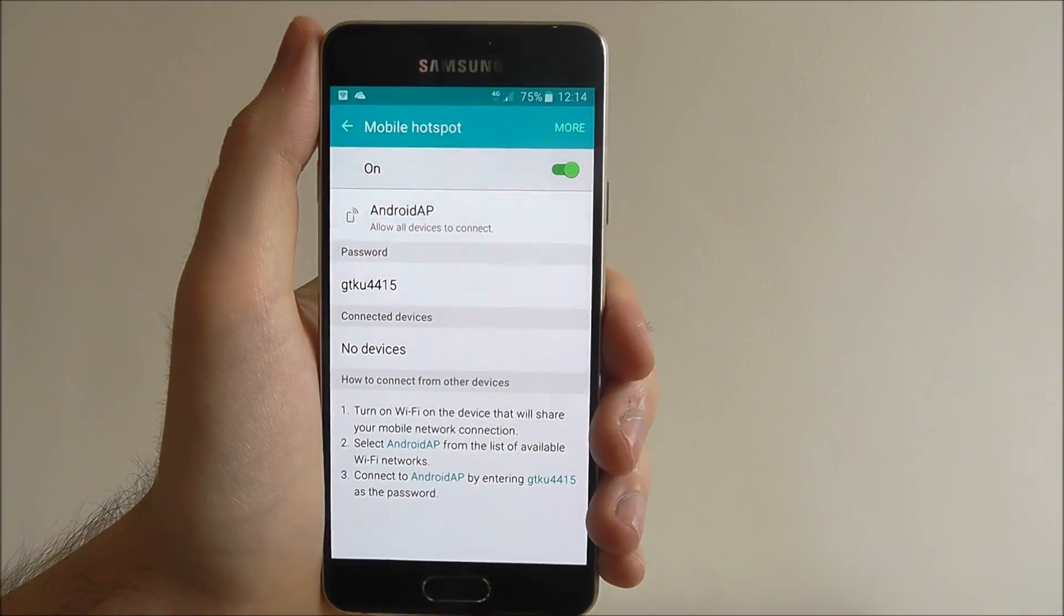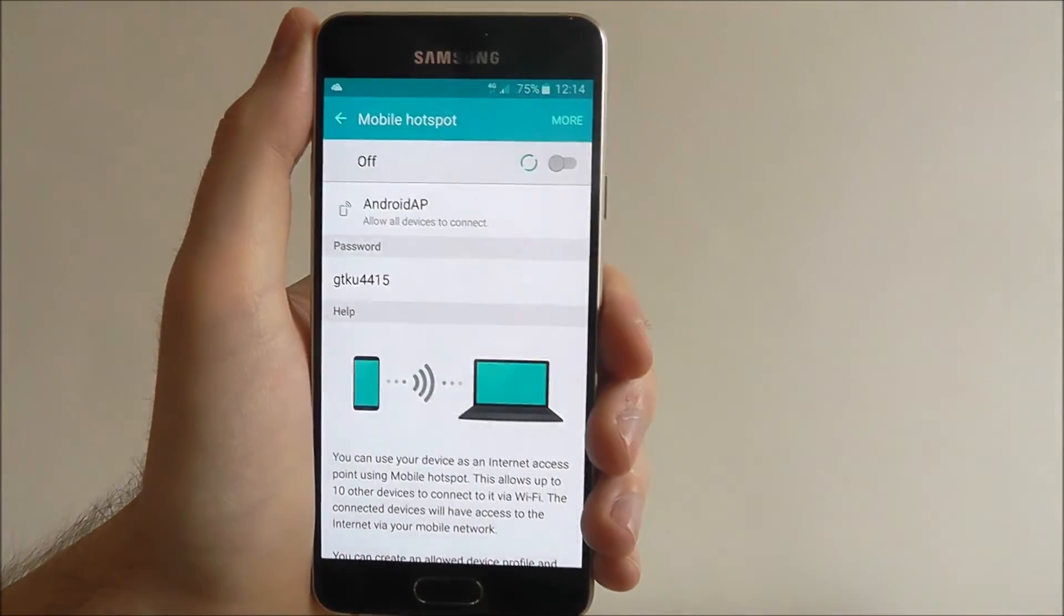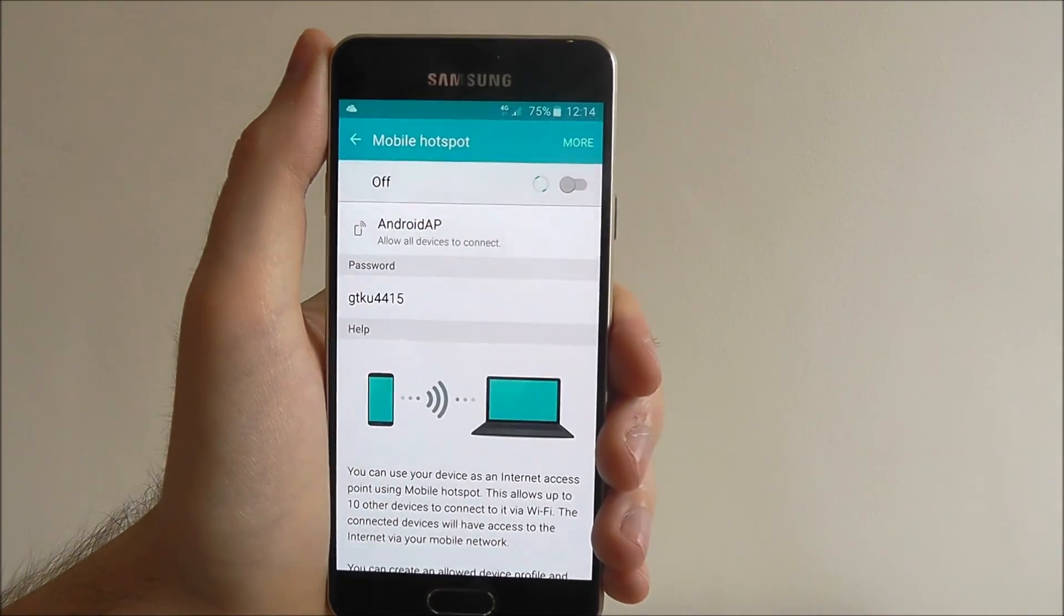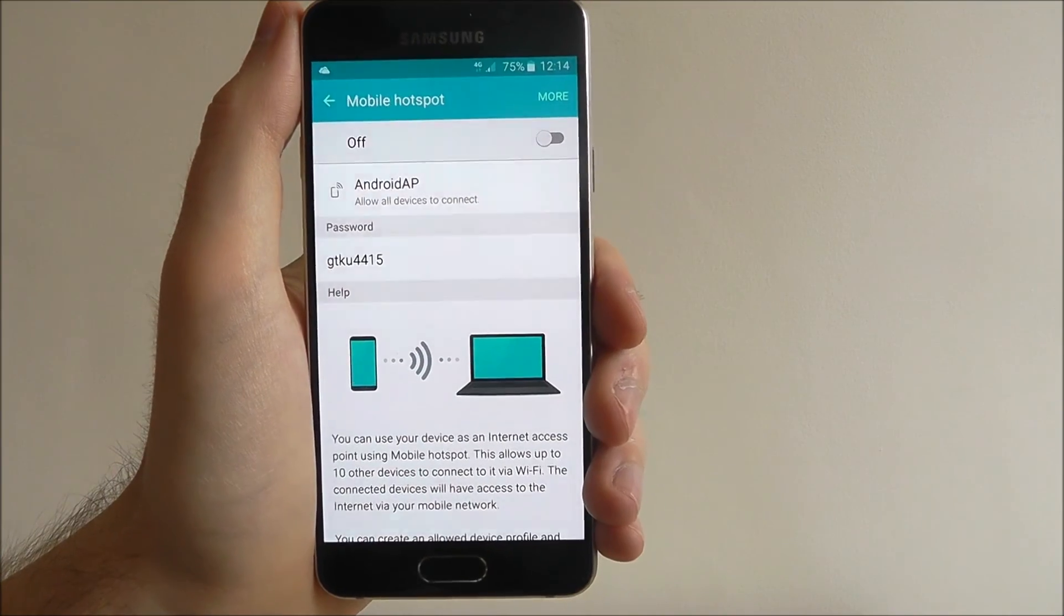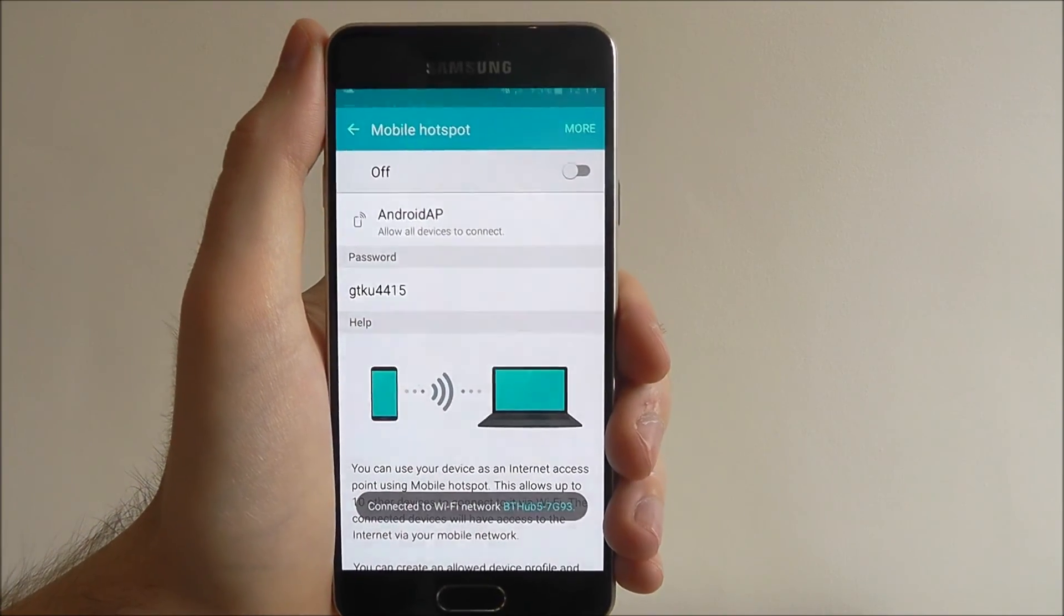Once we're done with it, toggle it to off. That's all for today's tutorial. Thanks for watching.